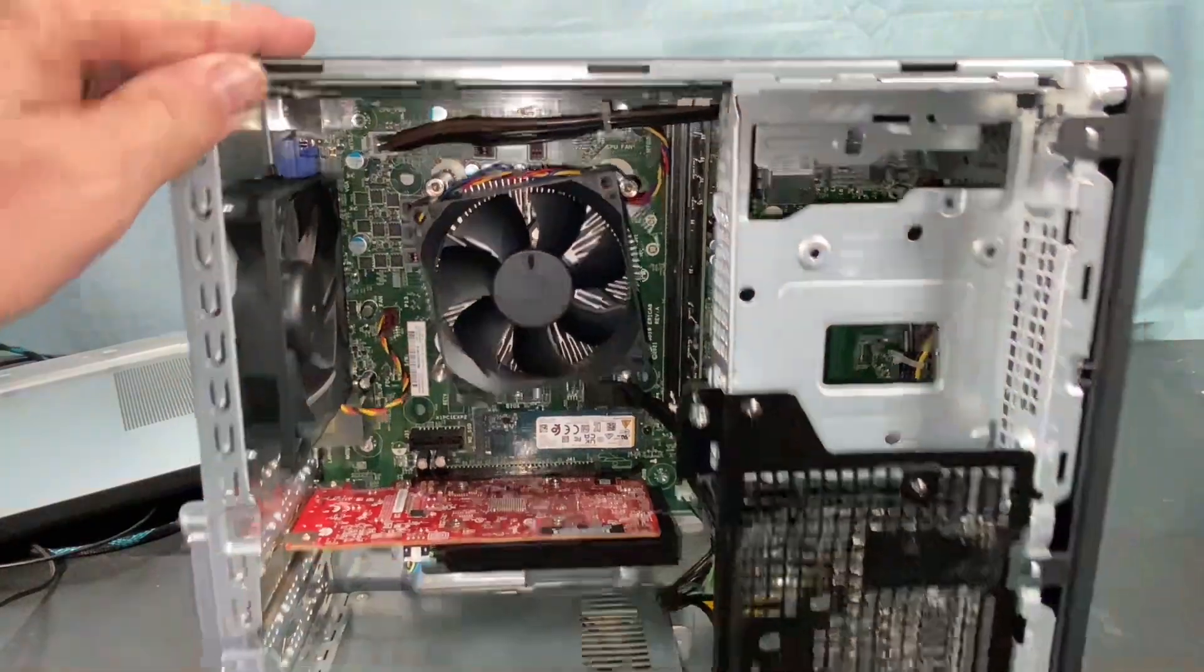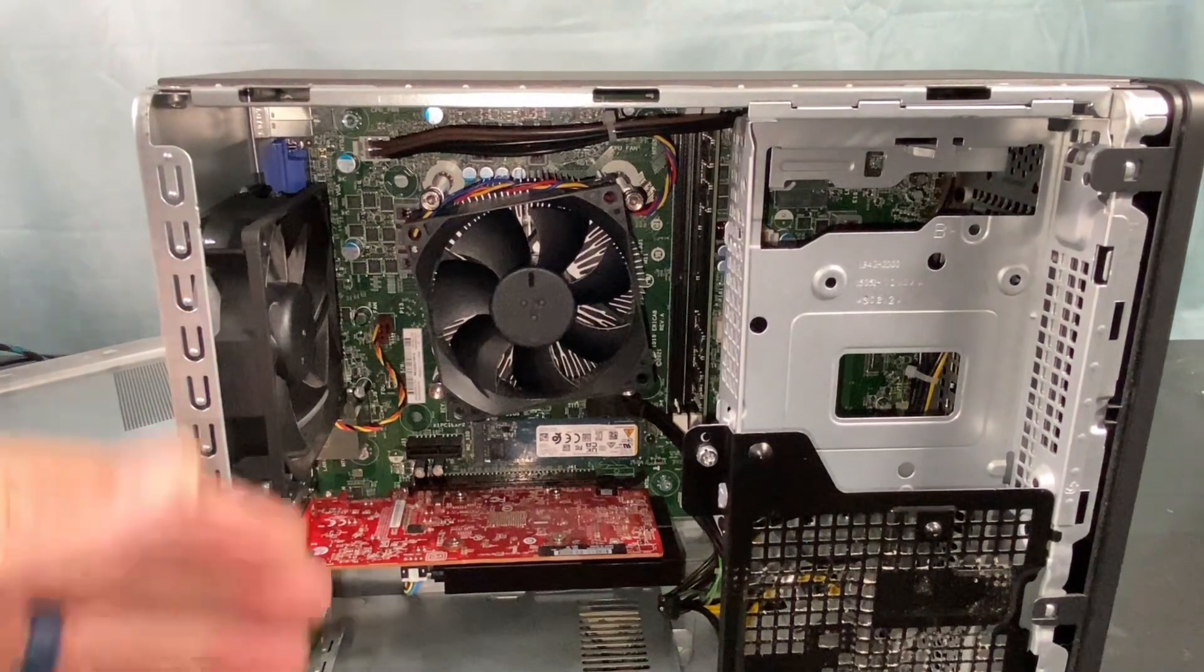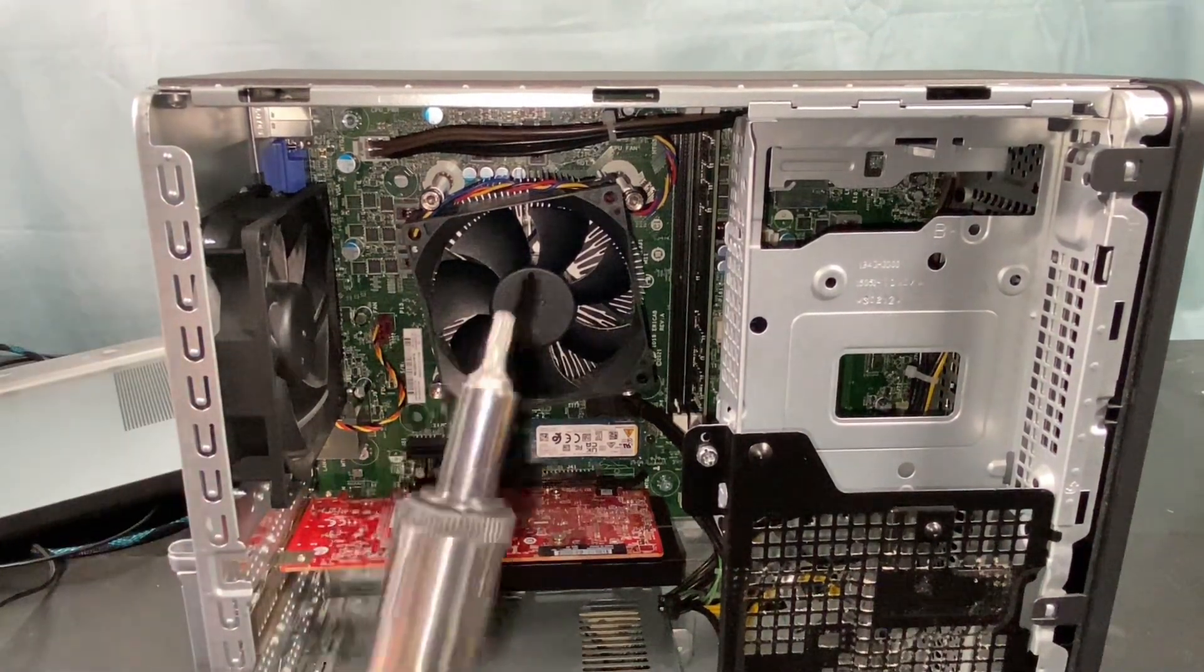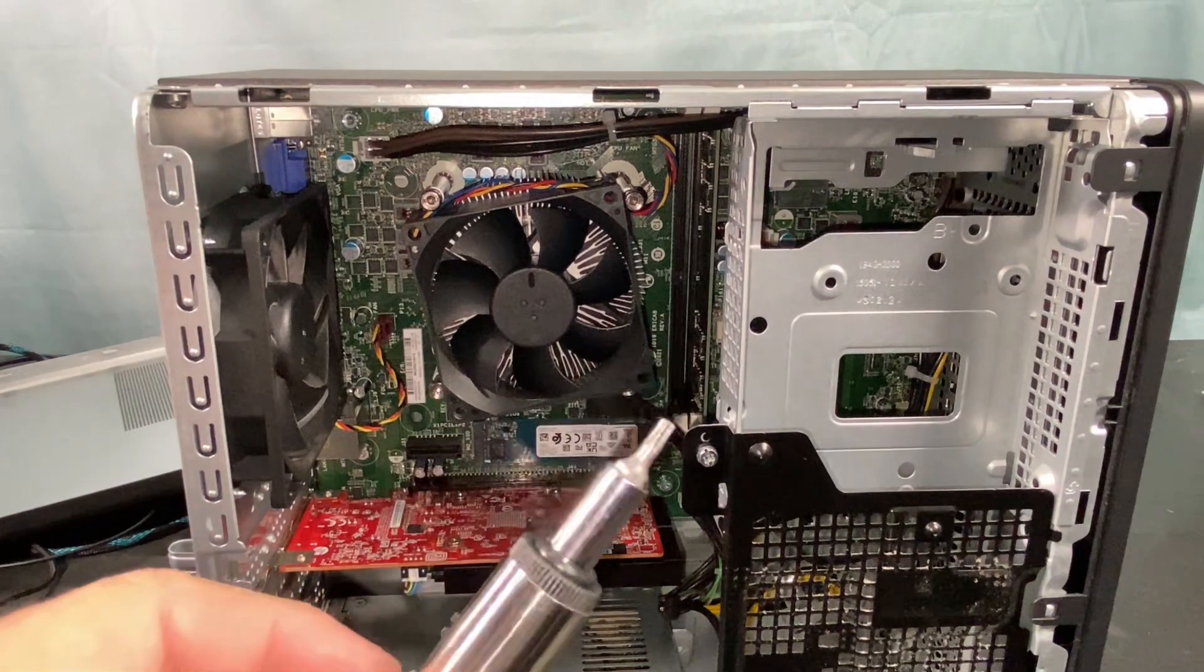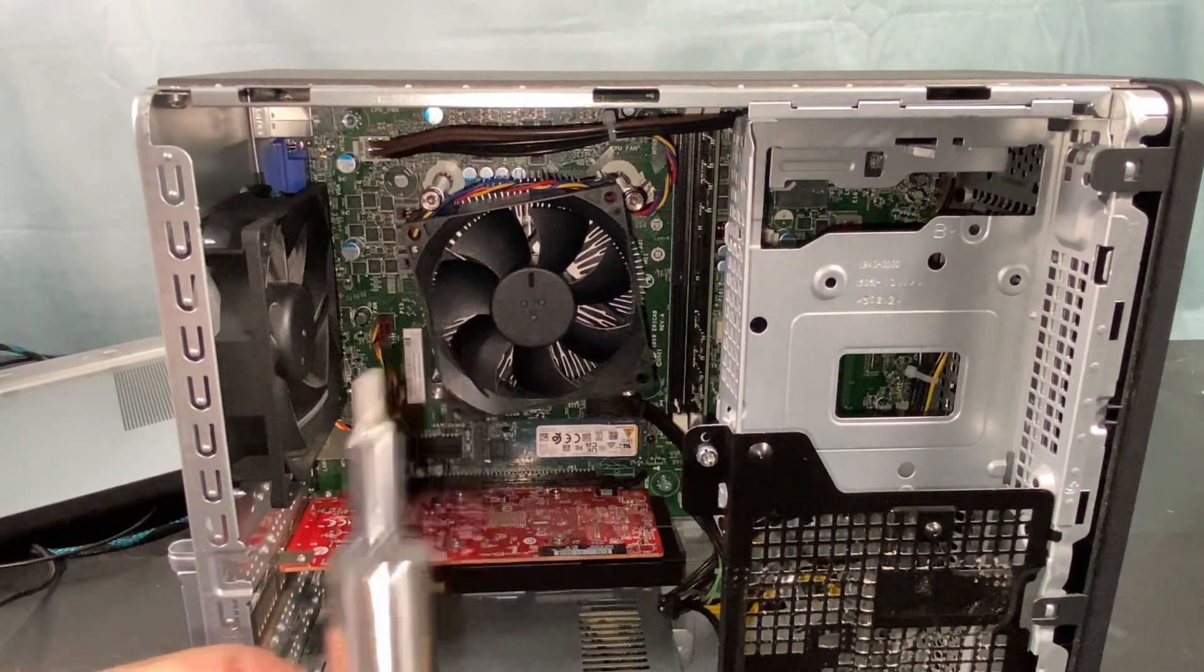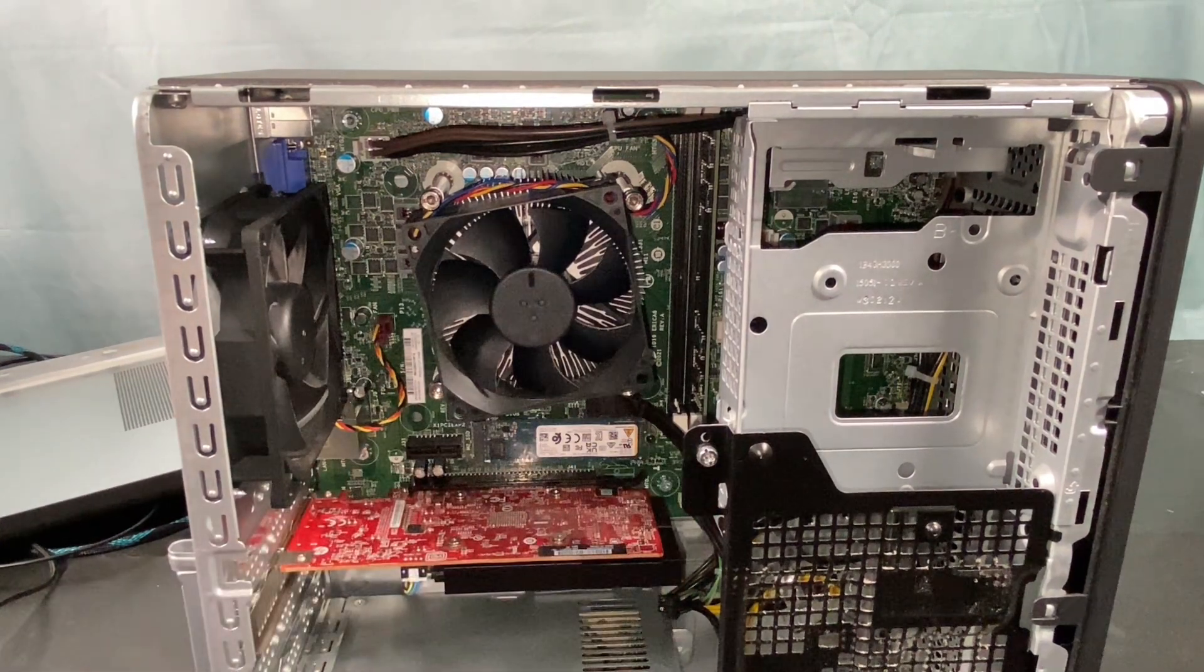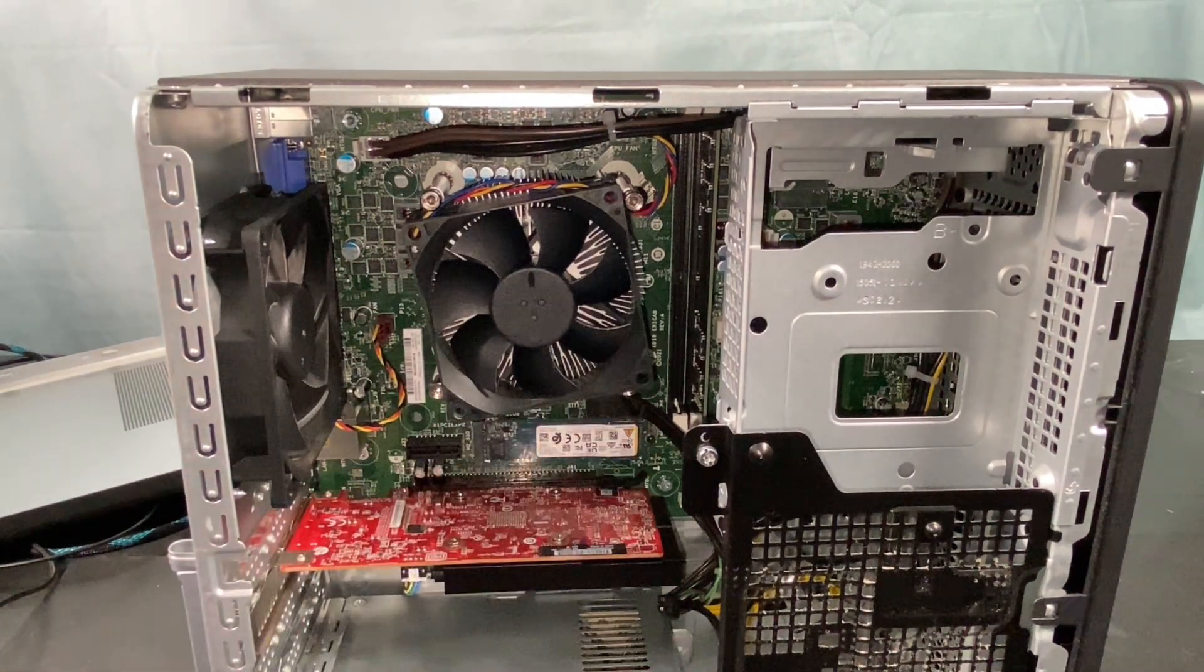All right, so this thing's really easy to get into. It's just got one screw on the side here and the door comes off. Now, HP does love using their T15 Torx screws everywhere. So make sure you have one of those if you're going to do this. It looks like they'll also use a slotted but it'd be a lot easier with the Torx 15 if you have one.